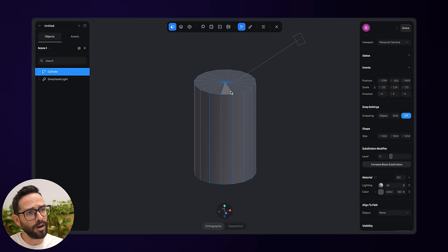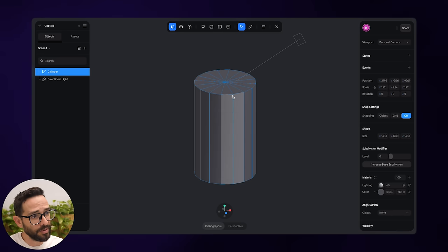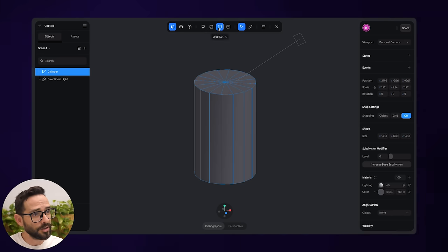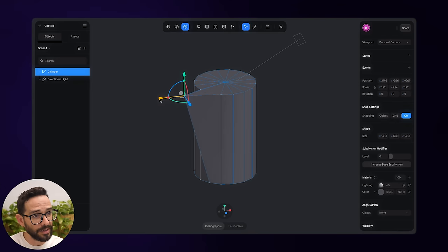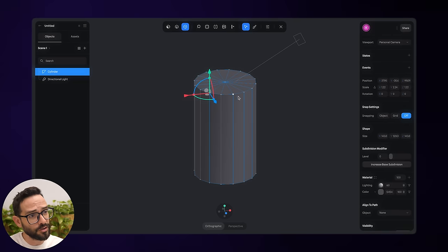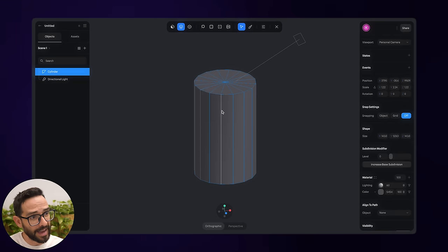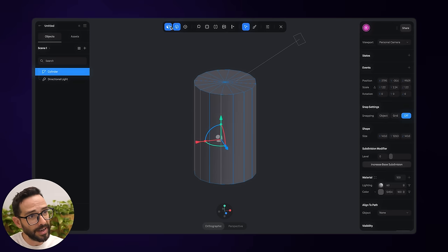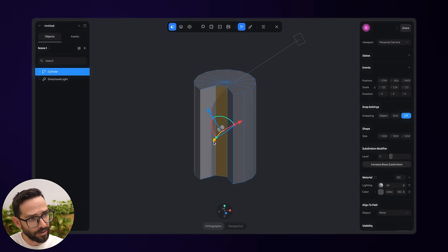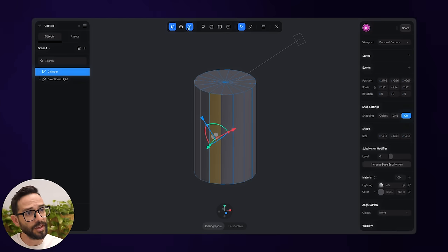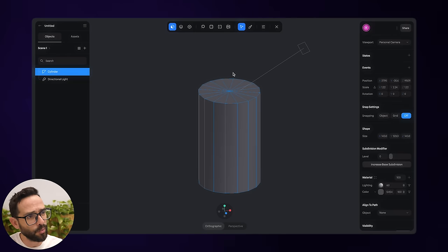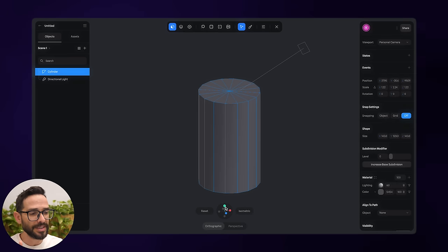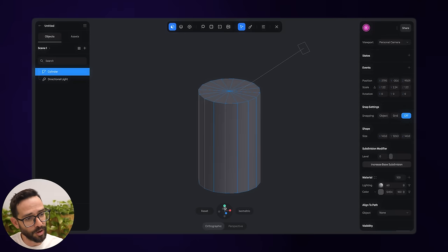The way 3D objects are made — if you've never worked with 3D software before — is basically we've got vertices, which are dots. Every 3D object is made out of these dots, which you can move around. These dots are connected together by edges, which I can also move around, and they are connected with faces. You can always switch between vertices, edges, and faces. To select the top faces, I'll use the camera gizmo to snap to a top-down view.